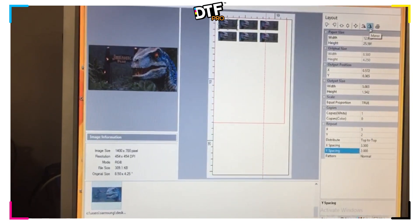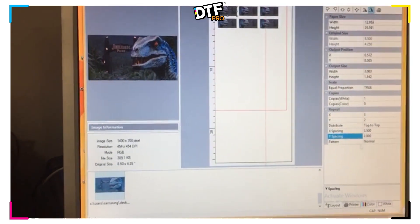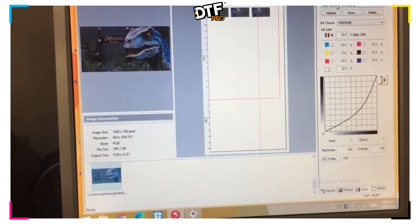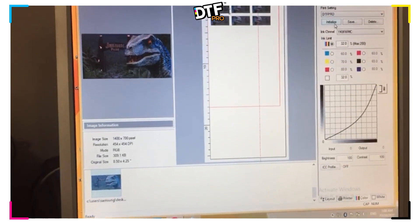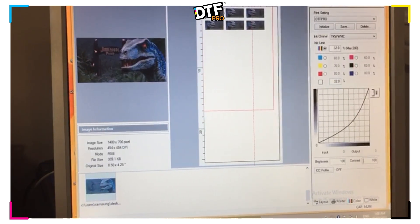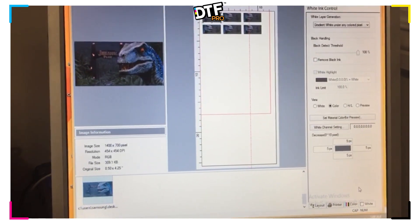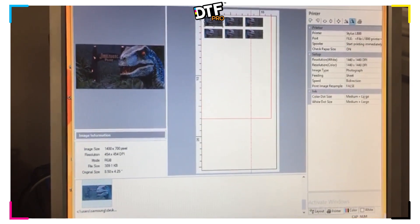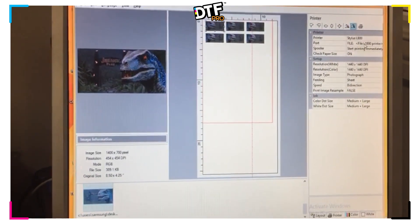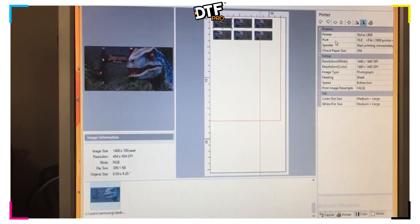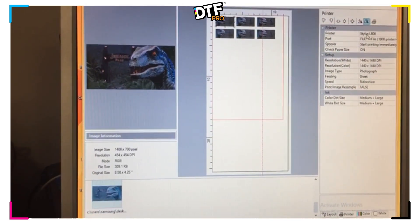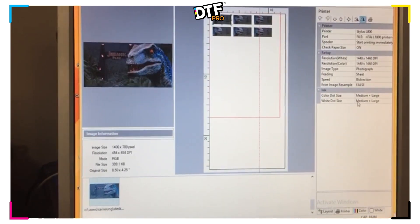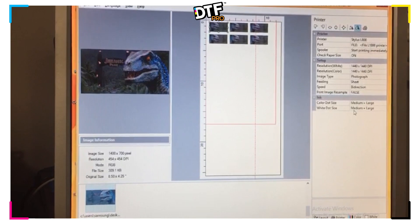Then we go to Color. I'm going to use a predefined setting, which is DTF Pro. In this setting, I have selected white 32 and color 32. My white is a gradient white under any colored pixel. My printer, I'm using a file L1800 because I want to print a PRN file. I'm going to use my printer set to L800. Color dot size and white dot size, I'm using medium large.